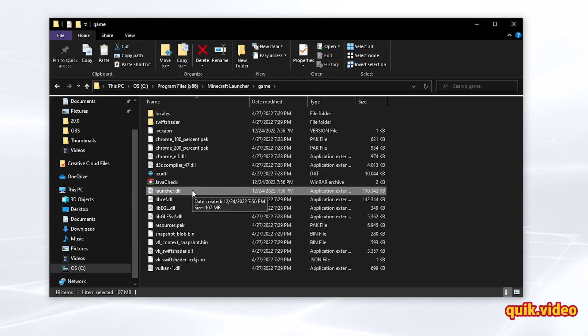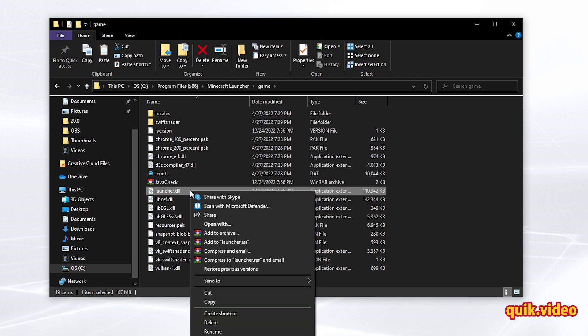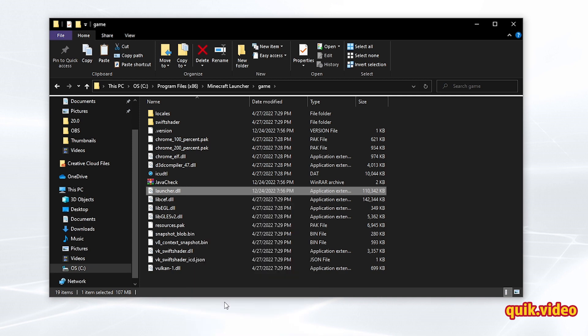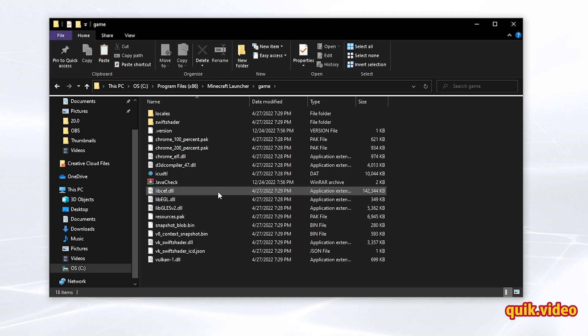So the first thing you need to do is make a copy of the launcher.dll file. Go ahead and copy it, and then we're going to delete it. Don't copy anything else in the meantime because we need to repaste the launcher.dll into the folder, but we need to delete it temporarily. So go ahead and delete it.